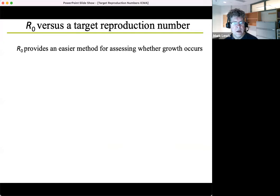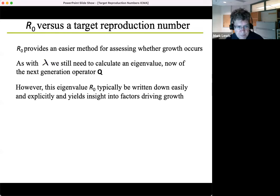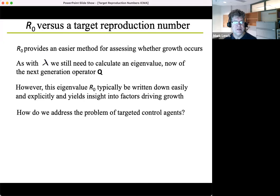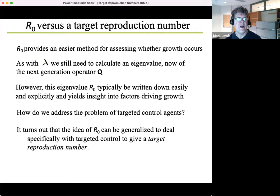R-naught has become very popular in both epidemiology and ecology because it tends to provide an easier method for assessing whether growth occurs. As with the original method, we calculate an eigenvalue, but now for the next generation operator — and typically this can be written down explicitly and yields intuitive insight. I would then ask: how do we address targeted control agents? It turns out the idea of R-naught can be generalized to deal with specific targets, giving a target reproduction number — and in that context, R-naught can be thought of as a specific kind of target reproduction number.